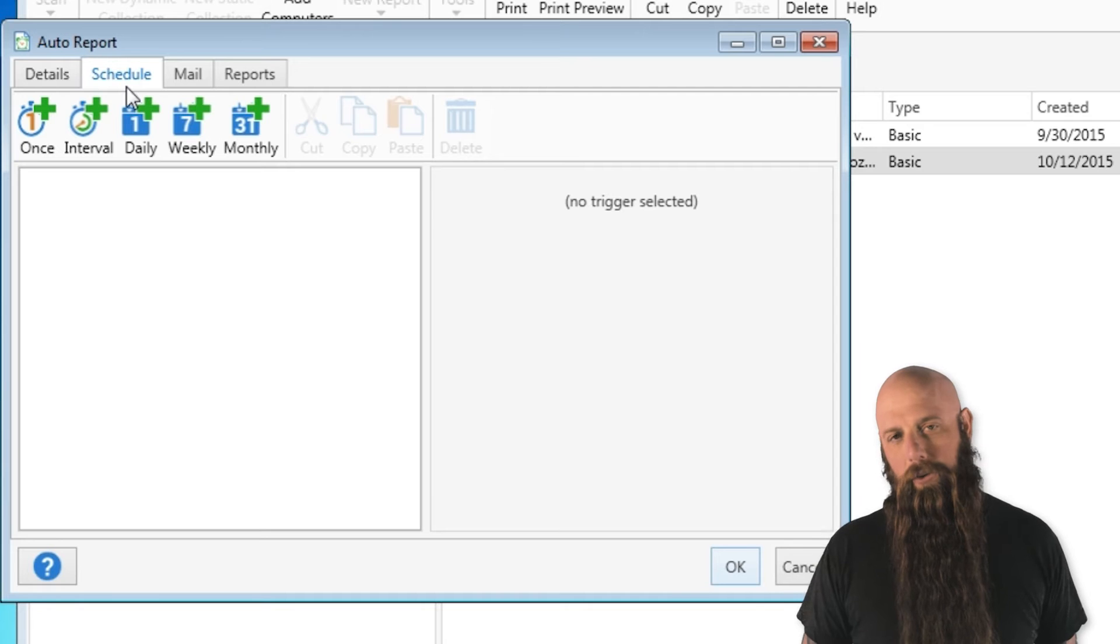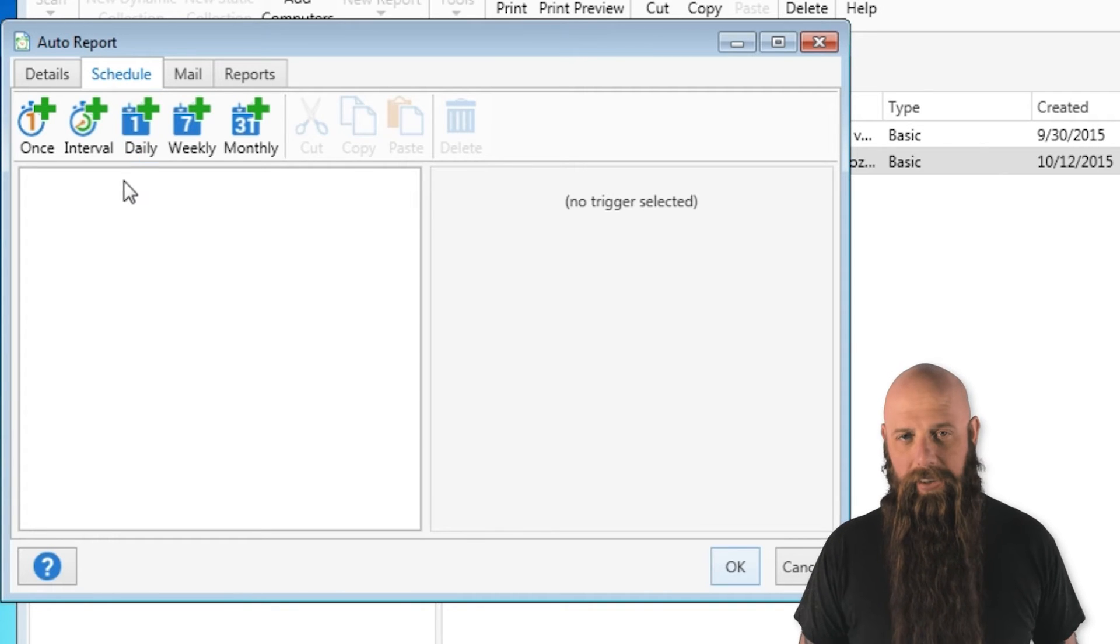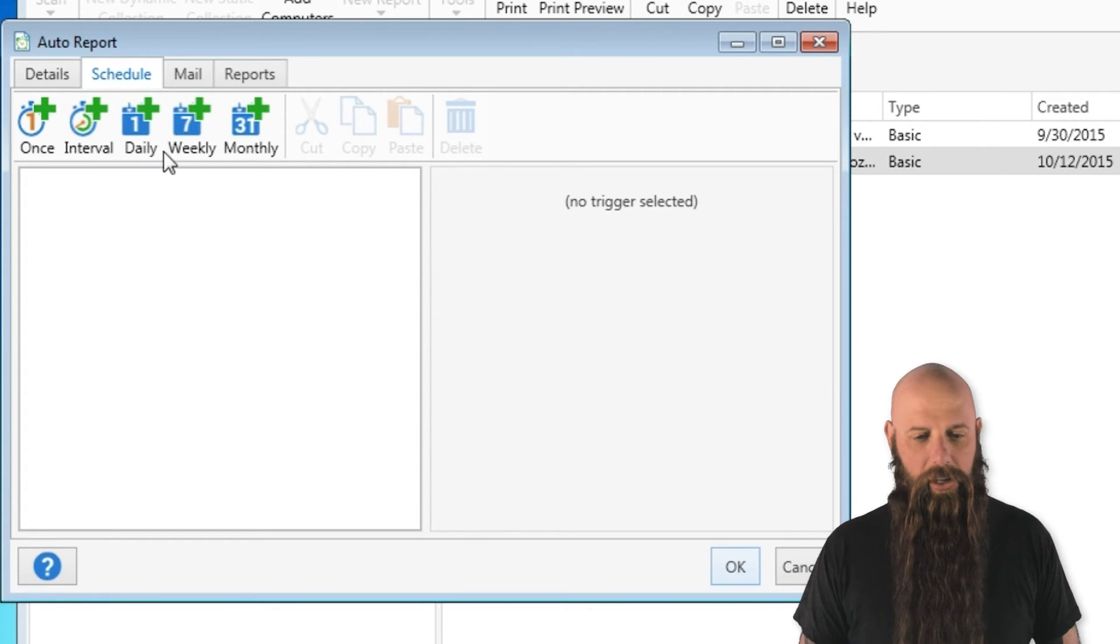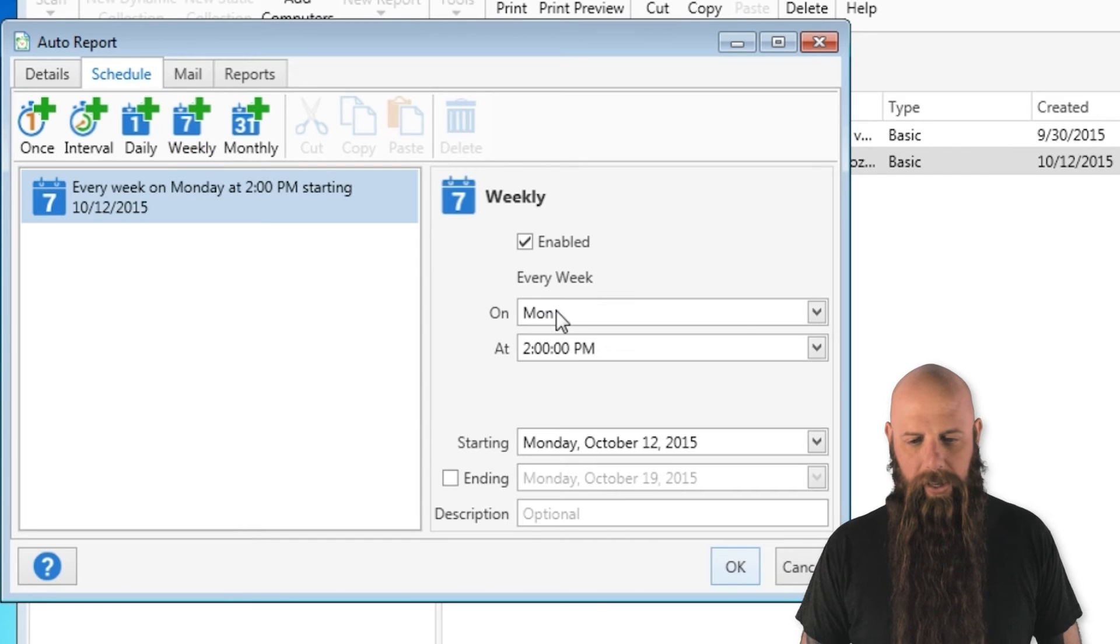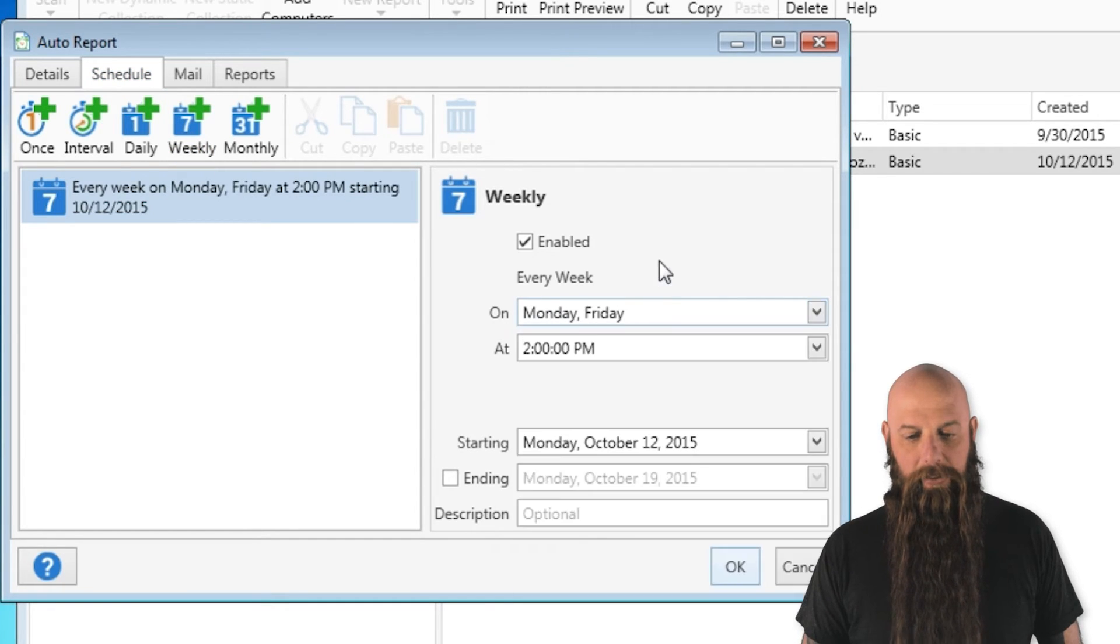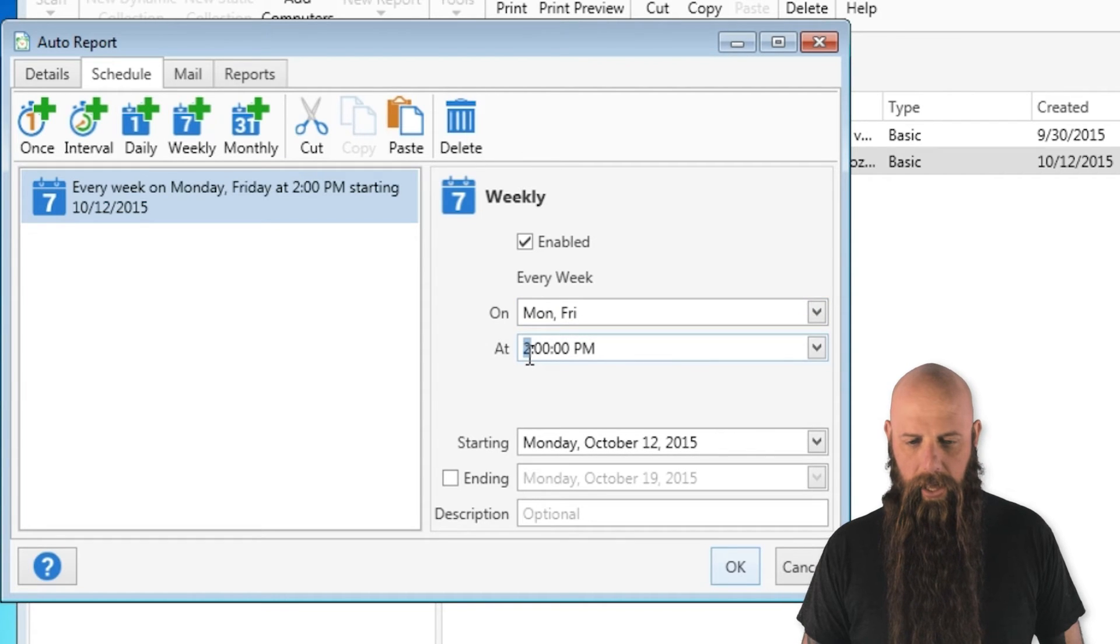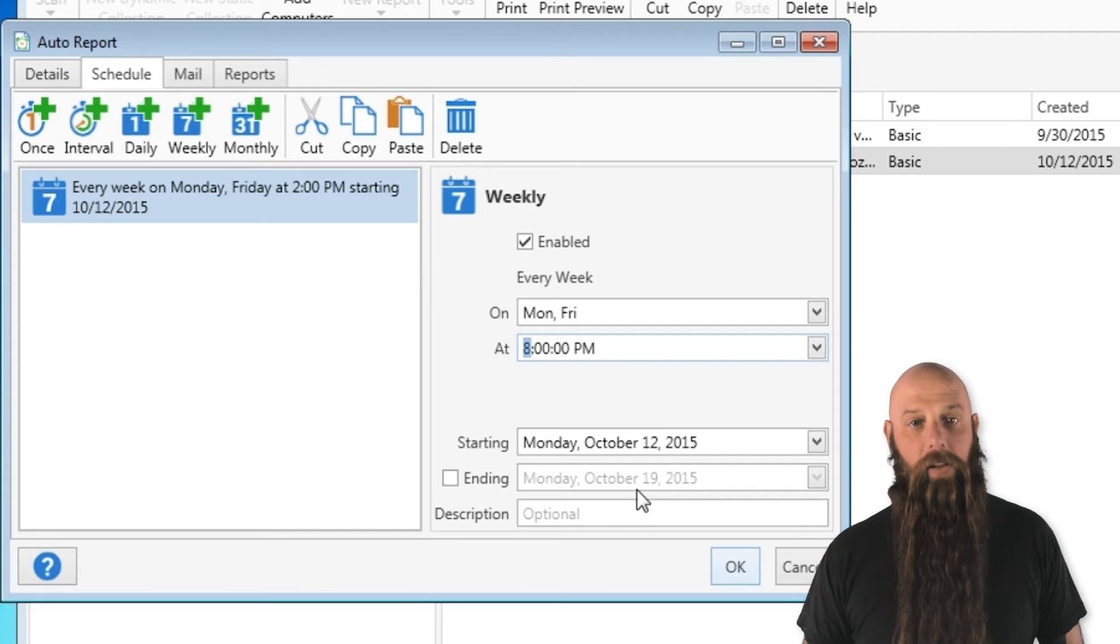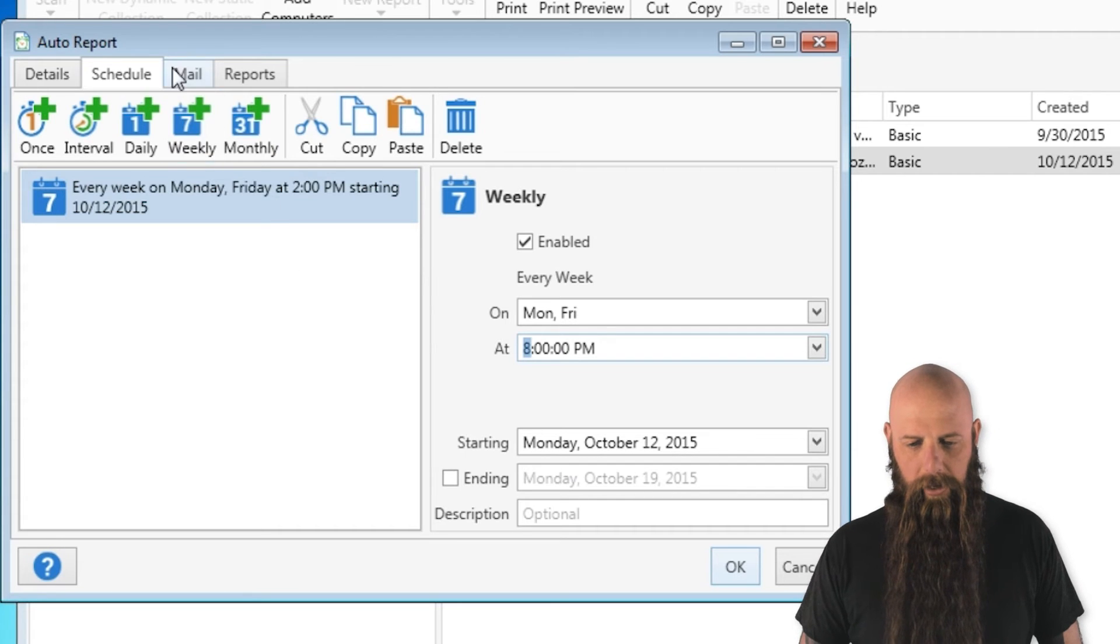And then what schedule. If you're familiar with PDQ Deploy, you've seen schedules before. It's the same schedule editor. We'll do this weekly and we'll do it on Monday and Friday. How's that sound? And we'll do it at 8 o'clock PM. There we go.